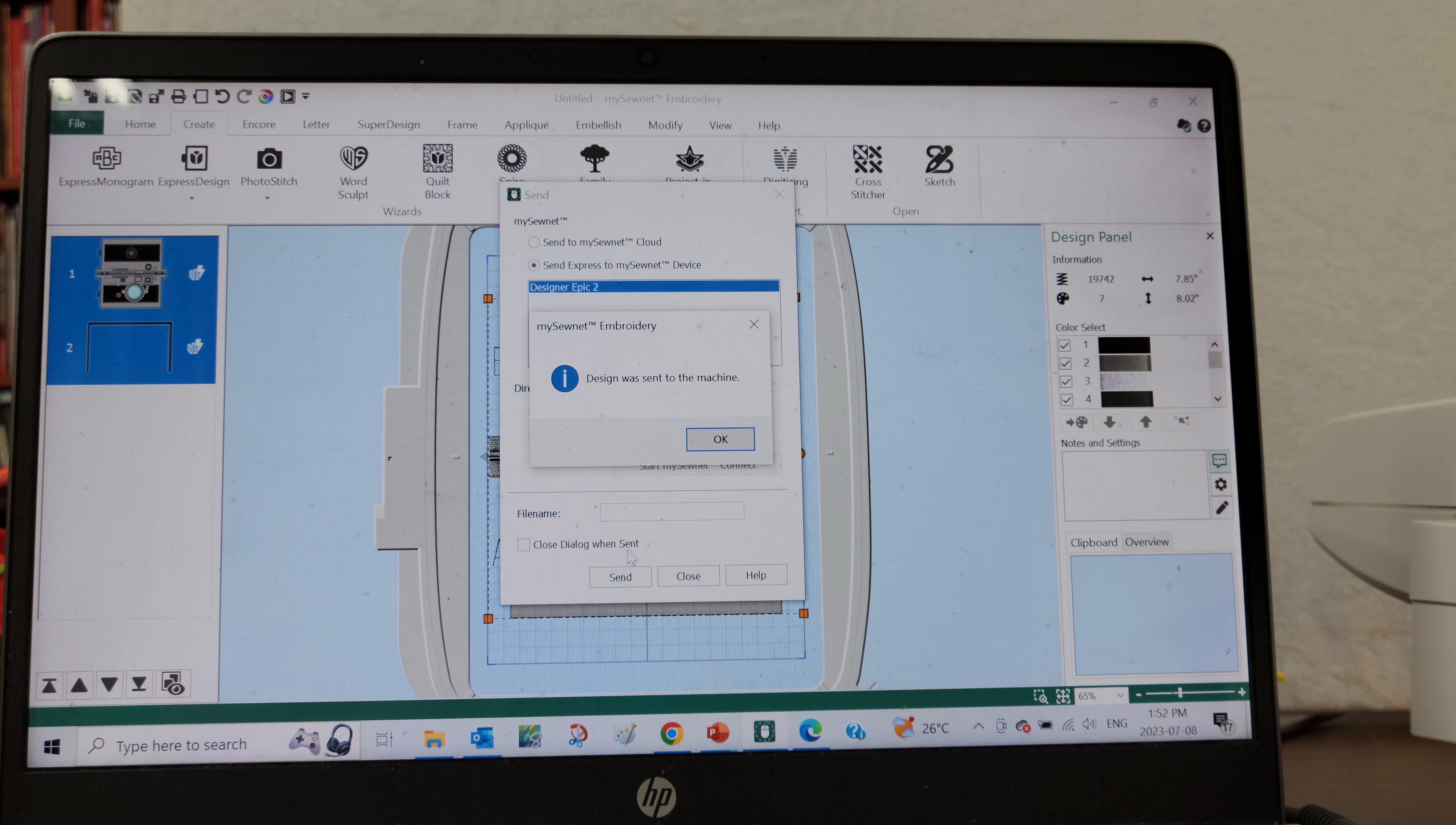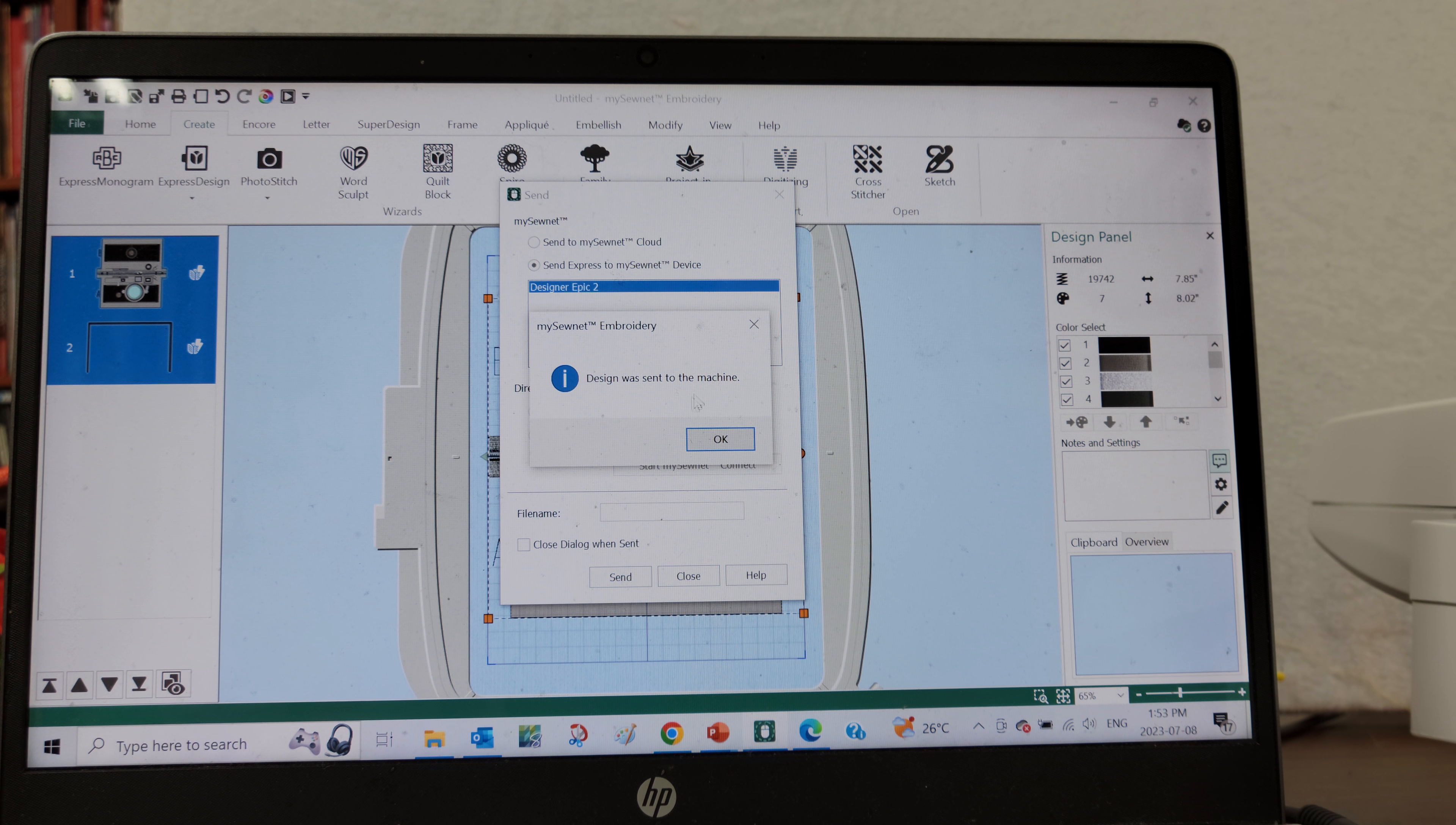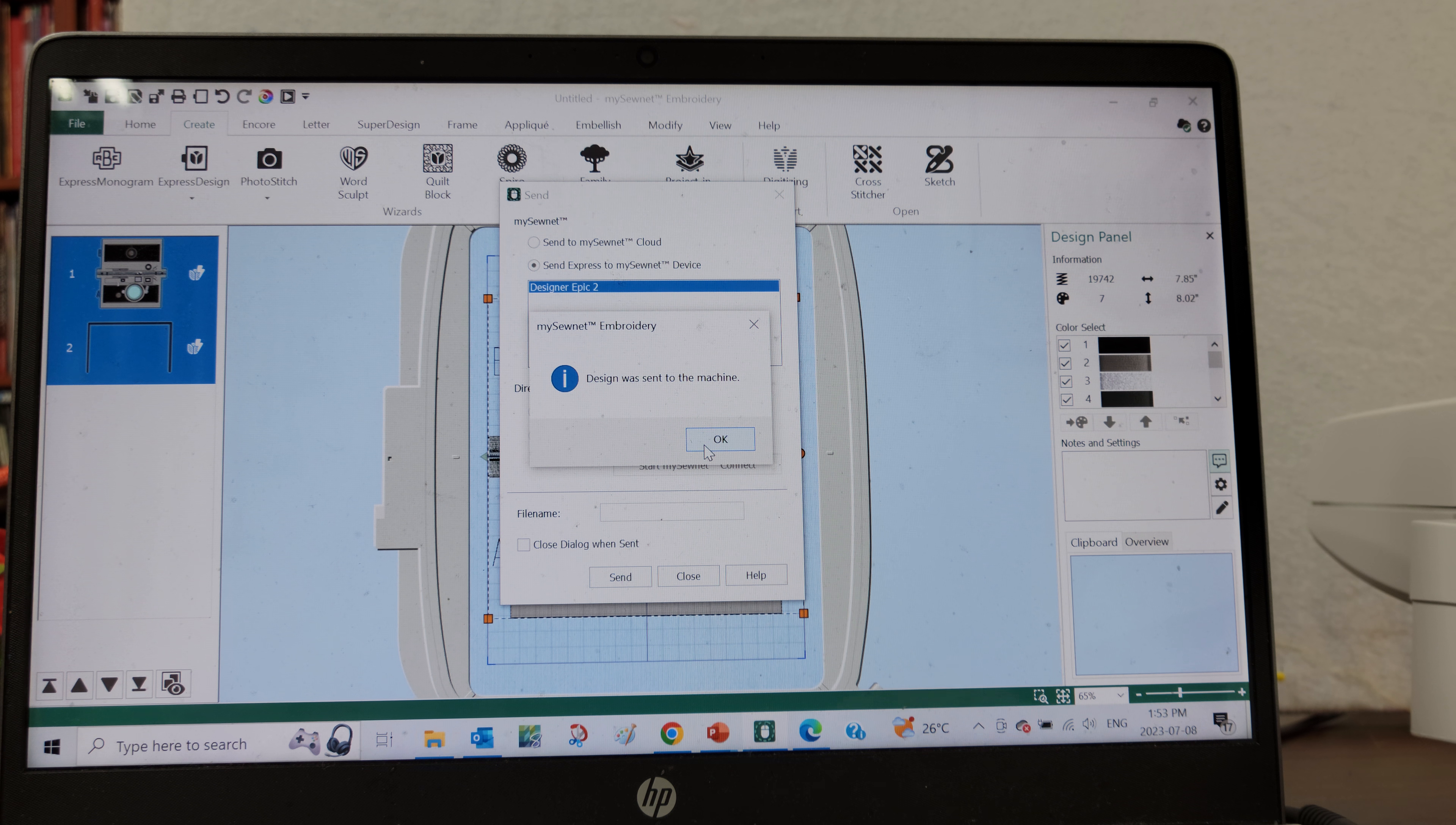And I can hear a little beep that is telling me that it has been sent to the machine, and I get a pop-up message as well saying sent to the machine.